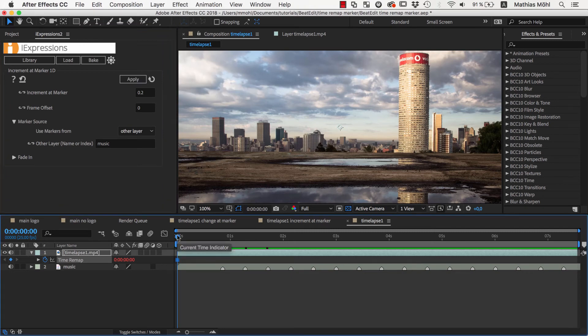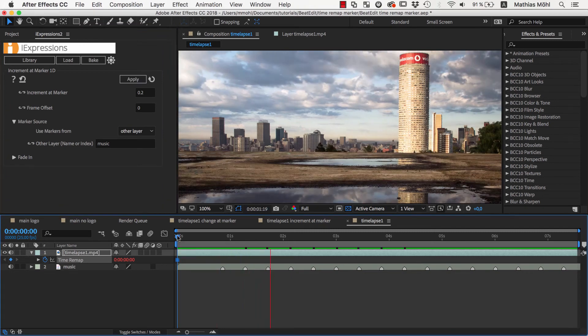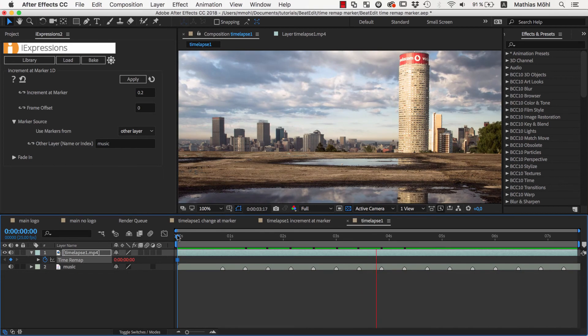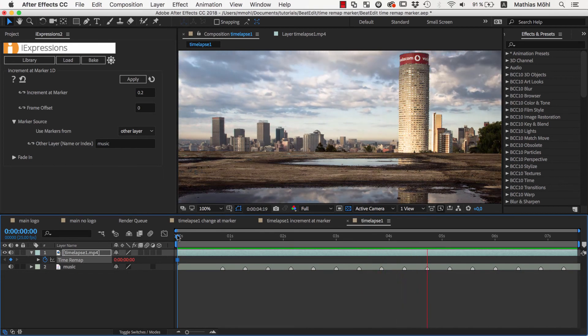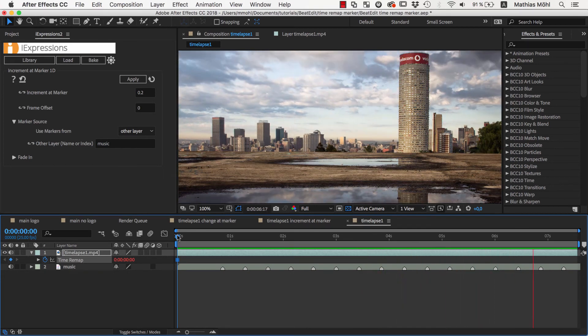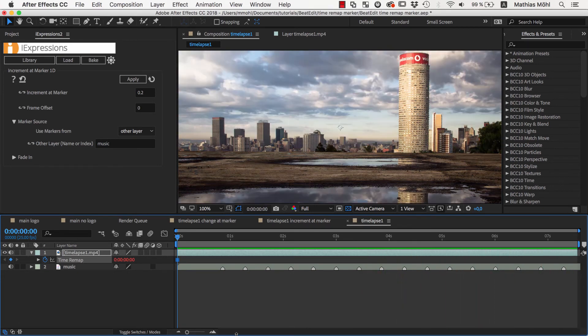Let's take a look at what we've created so far. The video plays nicely in sync with the beat, but the movements at the beat are very abrupt.